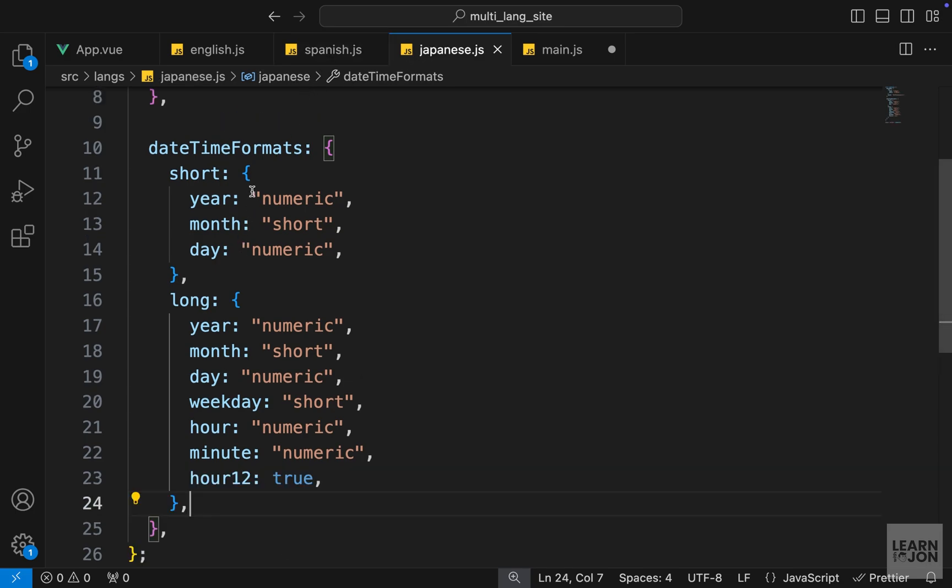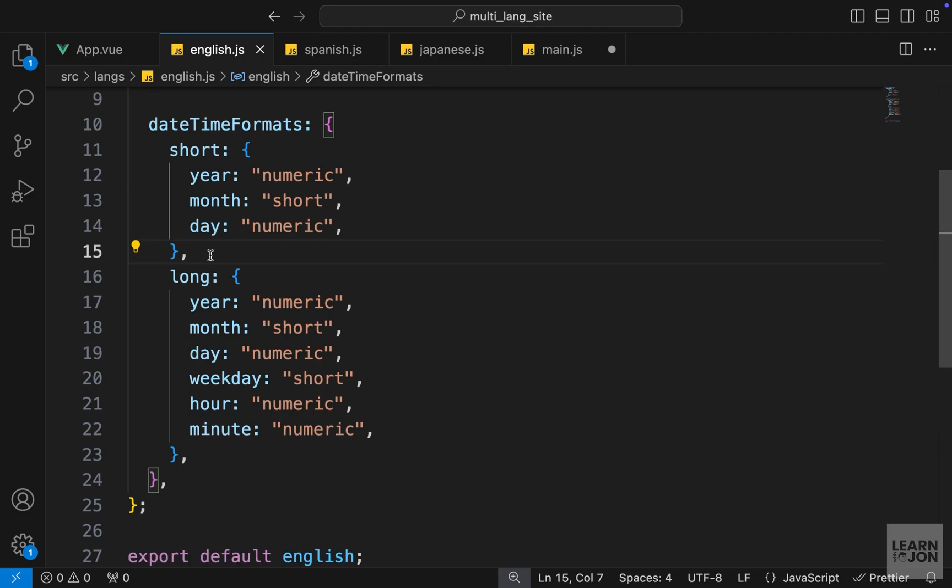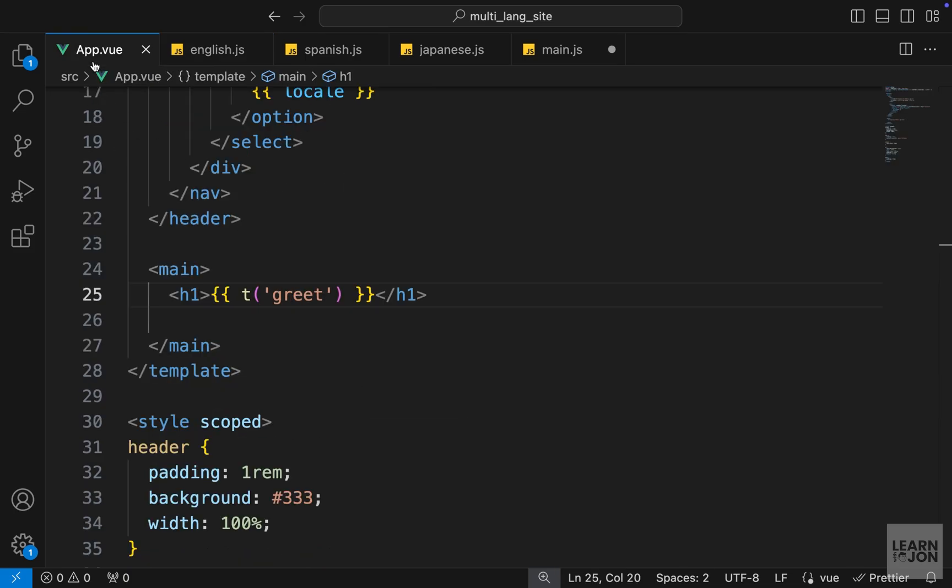If we take a look at these formats, they are the options that you would pass to a new Date constructor of JavaScript. Using these properties we can define how to show a date or time on the screen.